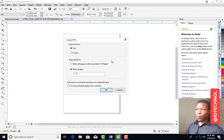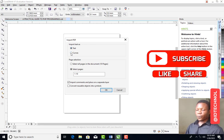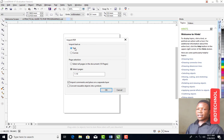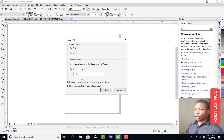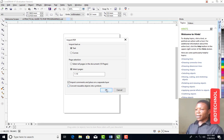A window will pop up with options: you can import it as text or import it as curves. If you import as text you can edit it, but if you import as curves you cannot edit the text. If you have worked with CorelDraw you will understand this. Leave it as text. The document is pages one to ten. If you only want to import certain pages — for example pages one to five — you can set that here. For this tutorial I want to import all pages, so I click OK.